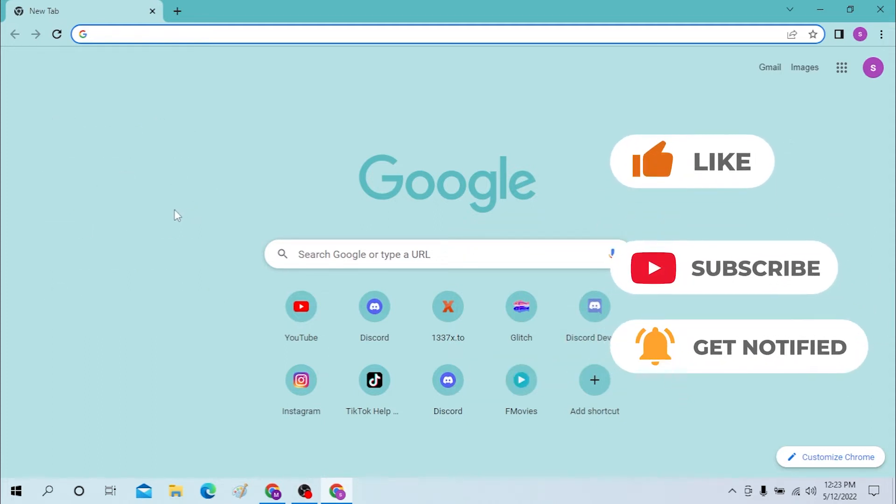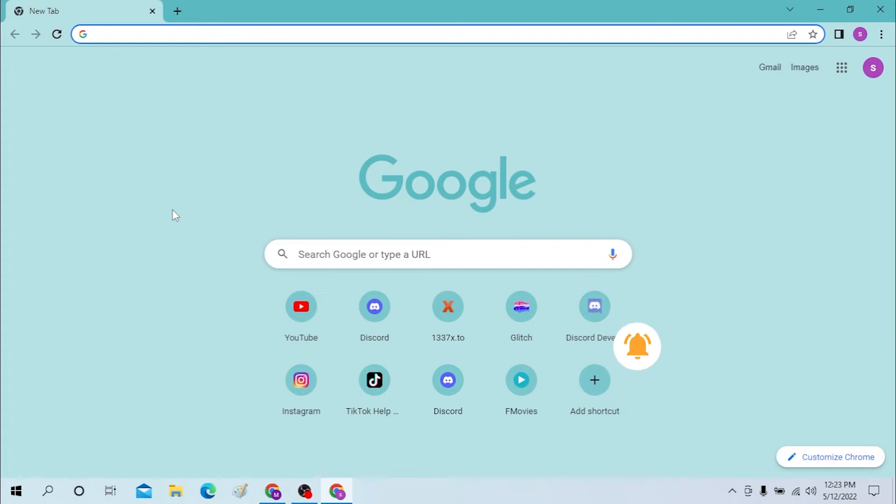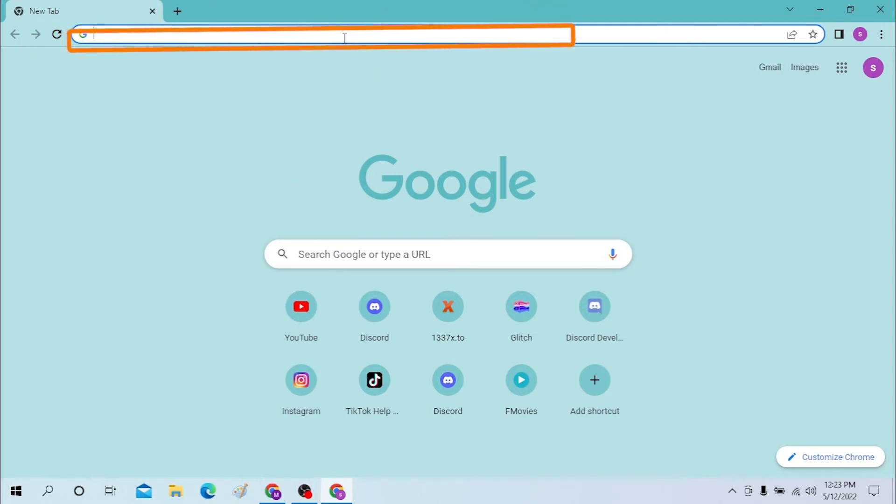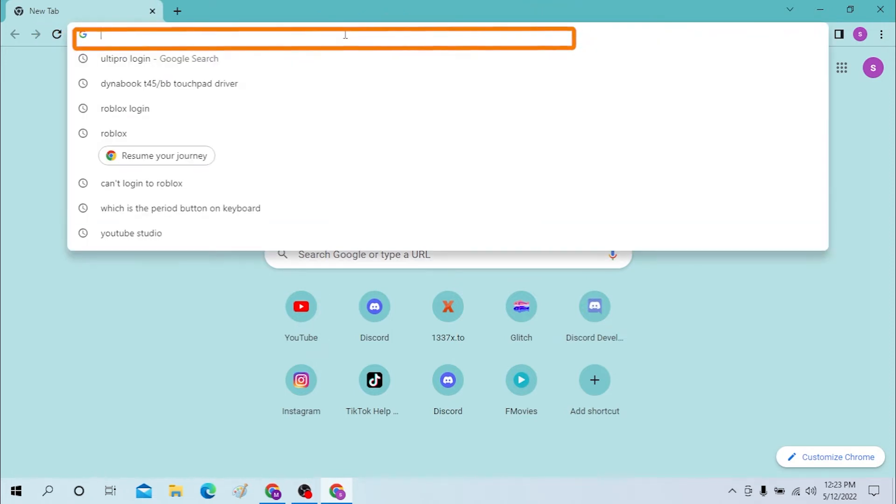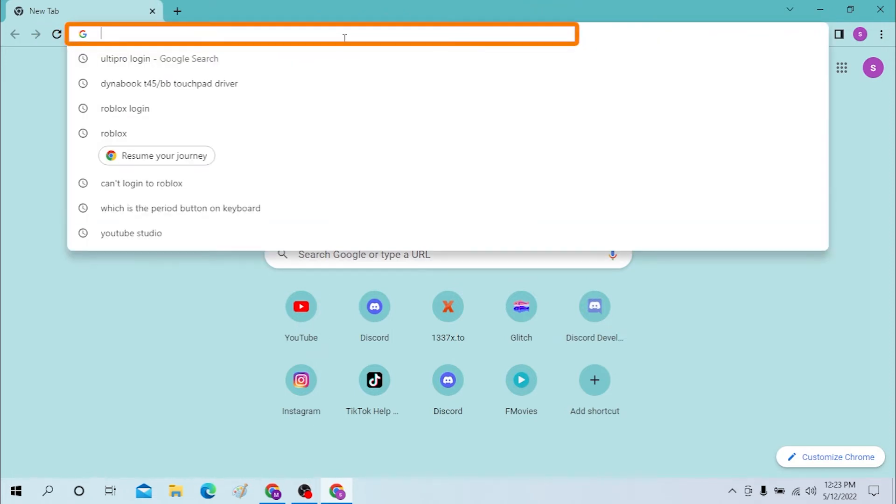Okay, let's start. To log into your Roblox account from your desktop, first open your preferred browser, as I have opened mine which is Google Chrome. On the search bar over here, click there and search for Roblox Roblox login and hit enter.